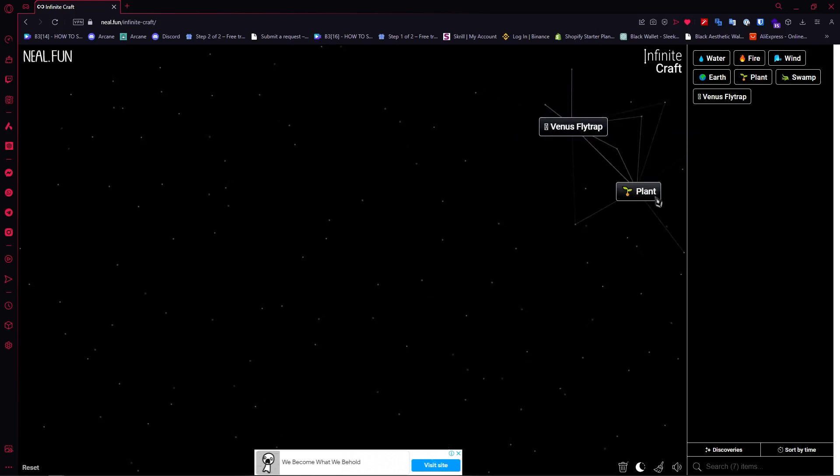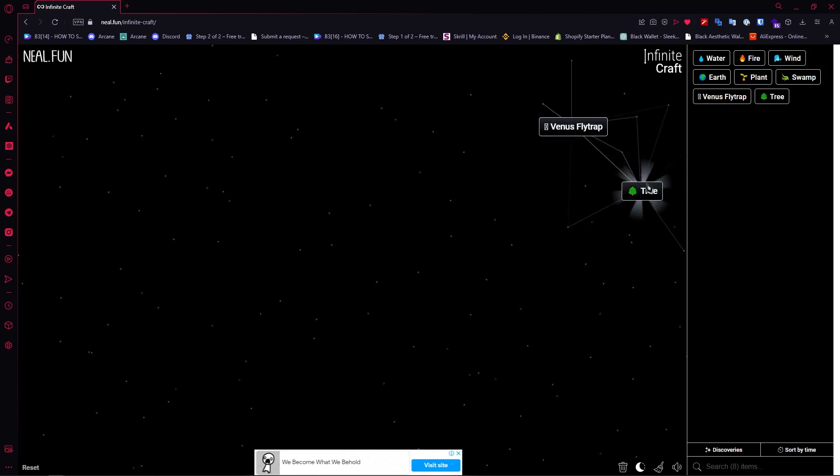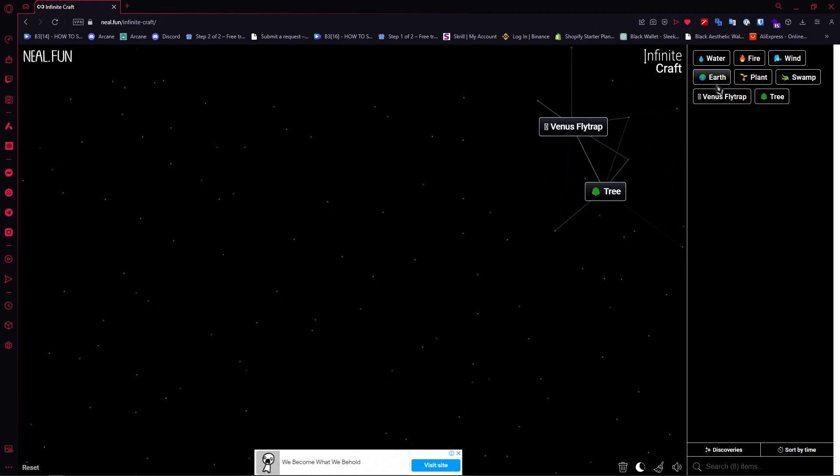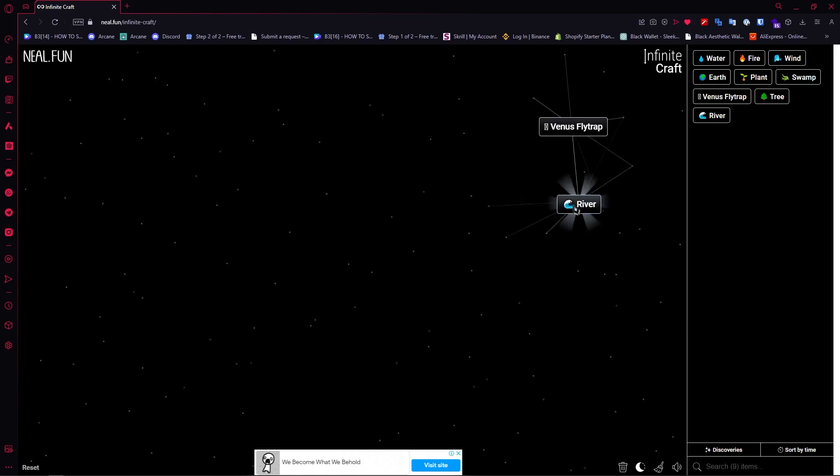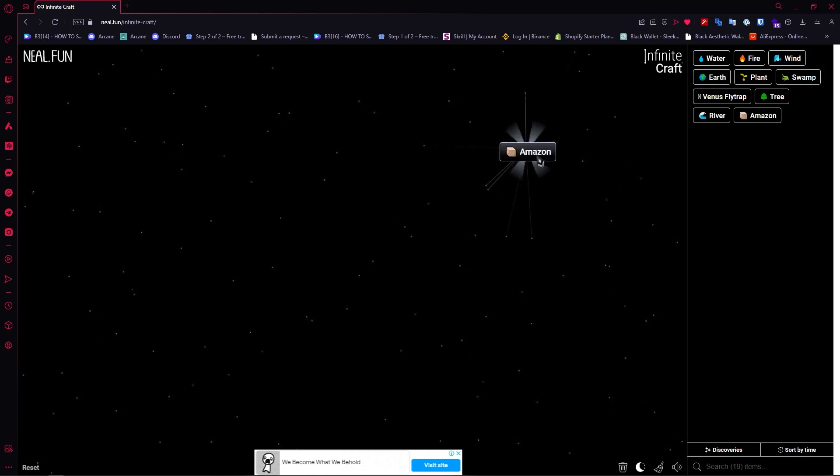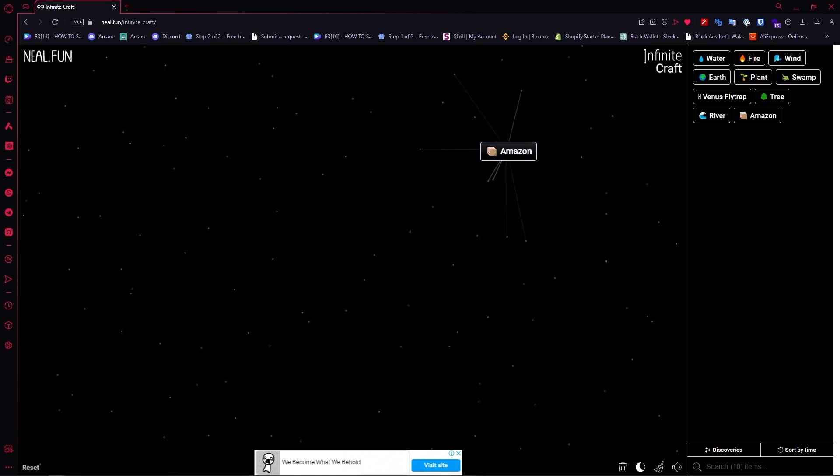Then once you have the Flytrap, you would need Plant plus Plant to create Tree. Once you have the Tree, you need to add Water into it to create a River. Once you have River, just combine it with Venus Flytrap and now you have Amazon. So that is basically it.